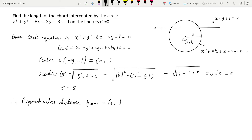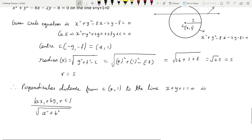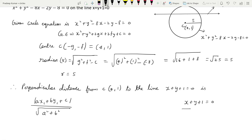The center is (4, 1) and the line is x + y + 1 = 0. We have the perpendicular distance formula: d = |ax₁ + by₁ + c| / √(a² + b²). Comparing the line x + y + 1 = 0 with the general equation ax + by + c = 0, we get a = 1, b = 1, and c = 1.